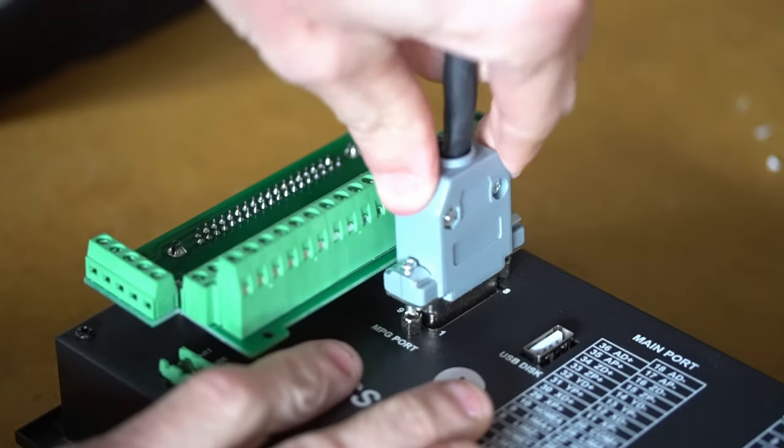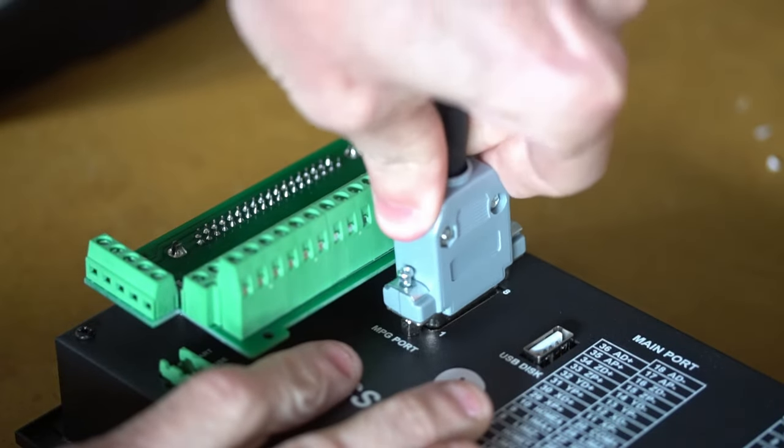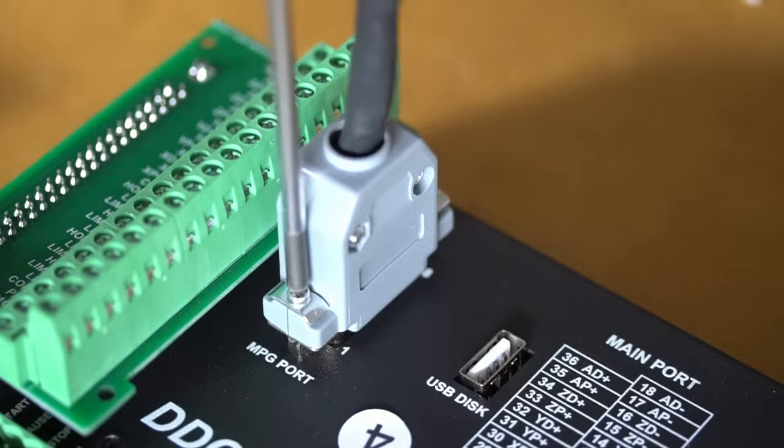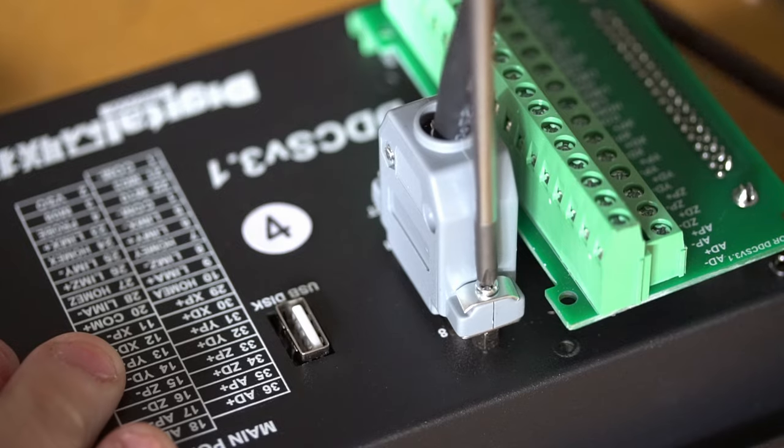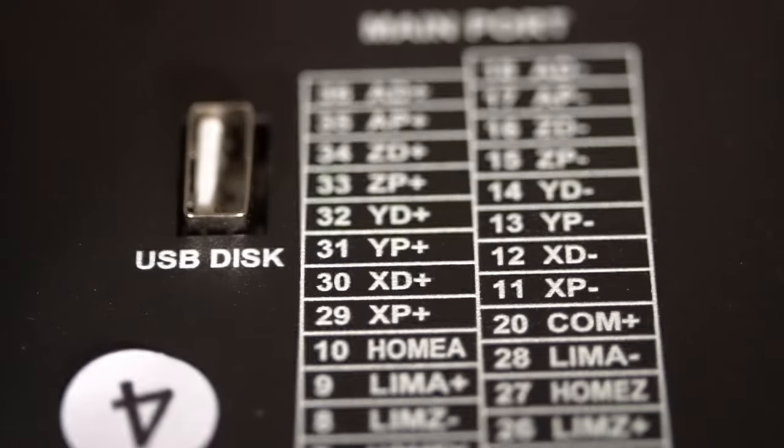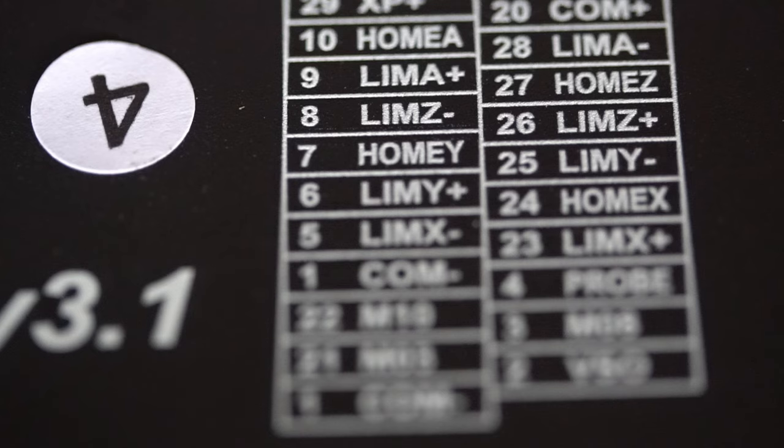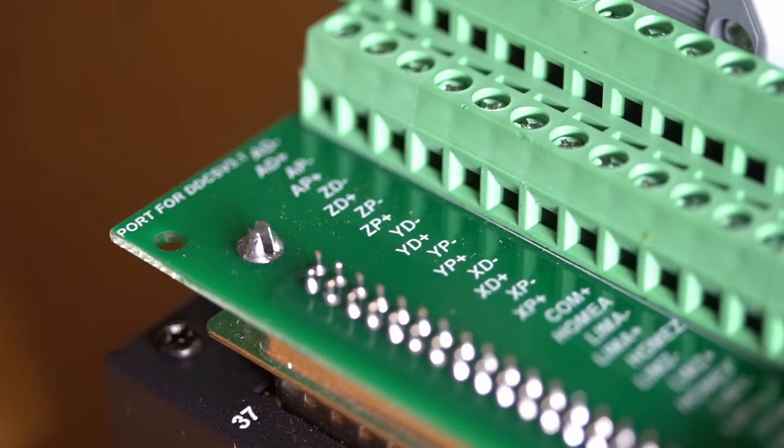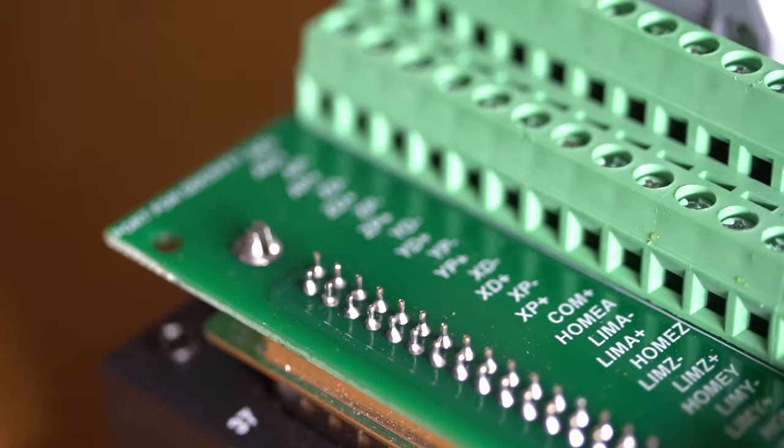Each of the axes has its own pulse or step signal and direction signal for both the positive and negative. A home, limit minus, and limit plus for each axis is also provided.